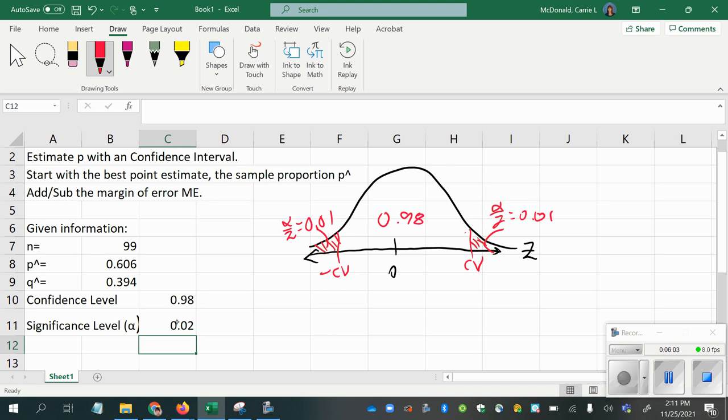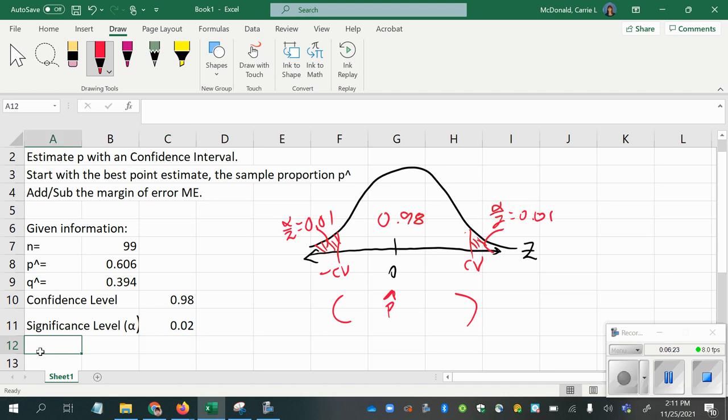So if you can just imagine p hat in the middle, and we're going to add and subtract a margin of error to create our interval boundaries, and the margin of error basically is like figuring out how many standard deviations to go down and up to reach a certain level of confidence, and that confidence represents how confident we are that our interval estimate will contain the true population proportion p.